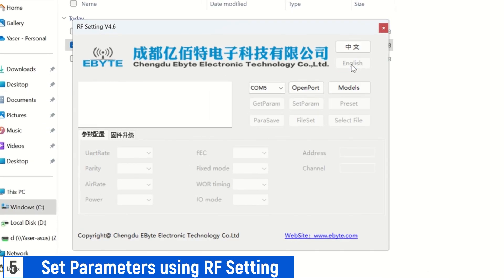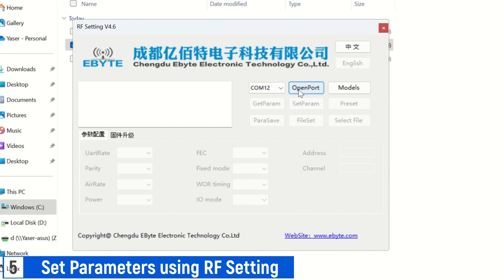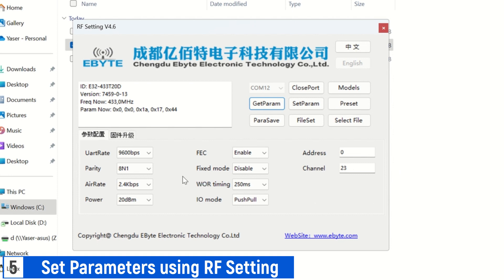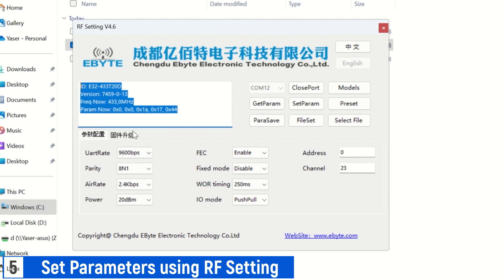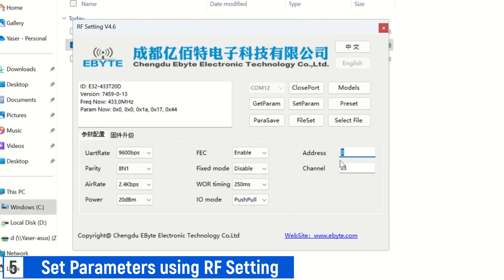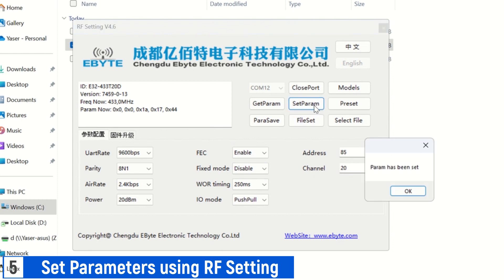Next, open the eByte RF setting application, choose English as the language, select the port — I select port 12 — then click open port, and finally click get param. The application will then display the parameters stored in the LoRa device. I didn't change many default values. Make sure fixed mode is disabled, and set the address and channel. I set the address to 85 and the channel to 20. Next, click set param to save the parameters to the LoRa device, and then click close port to close the port.